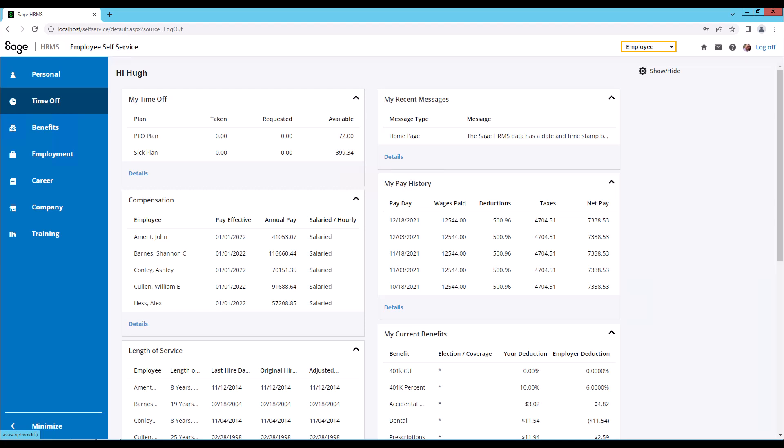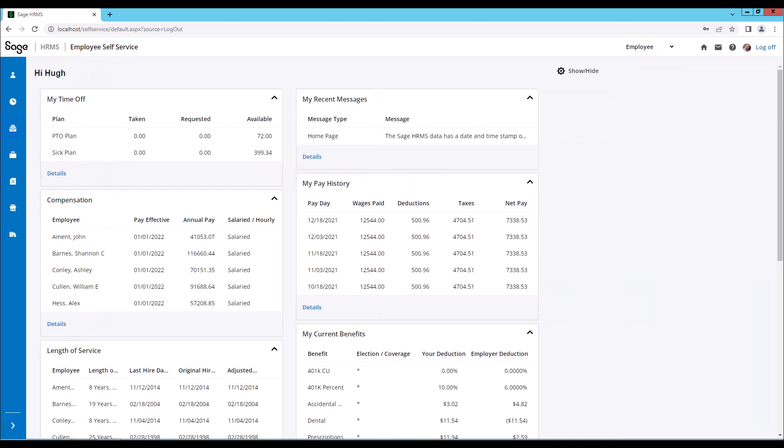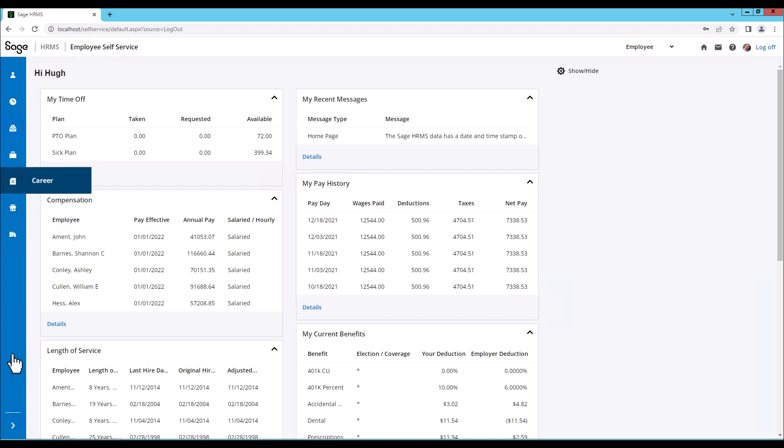We can see the navigation pane and we now have the ability to minimize it. Click minimize. This allows more usable space and becomes a better working area. You can use the icons above to navigate or you can expand the navigation pane.